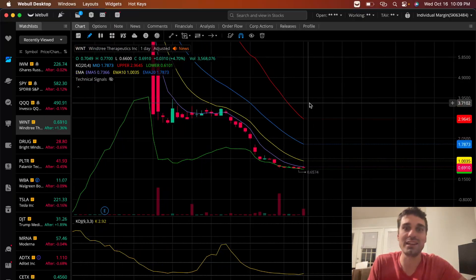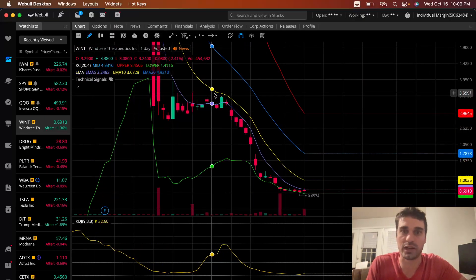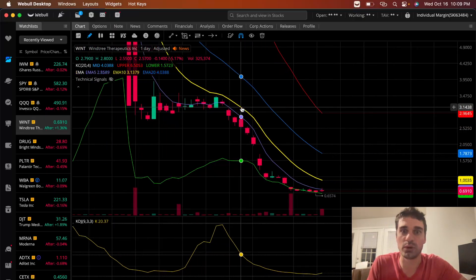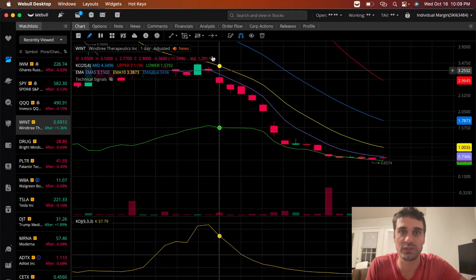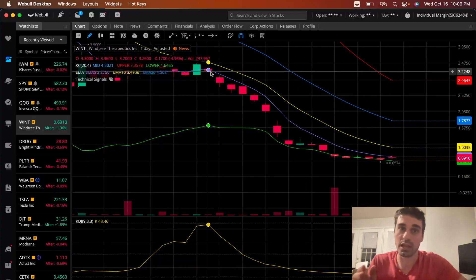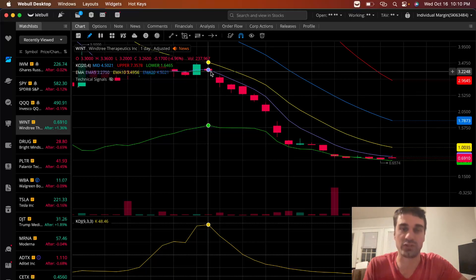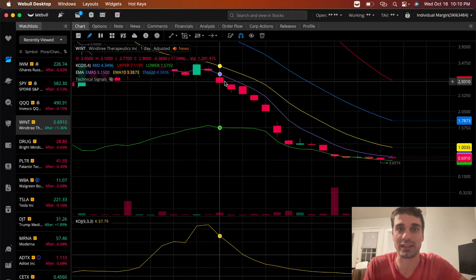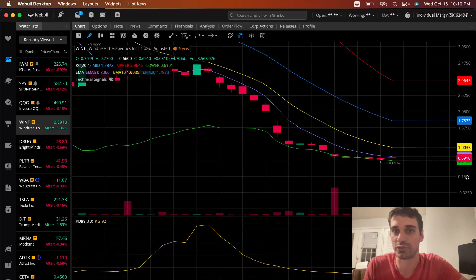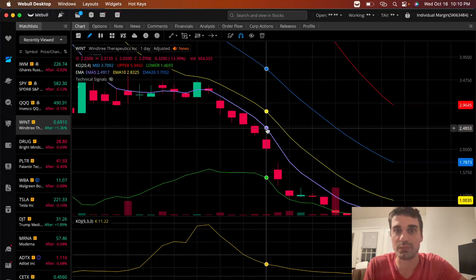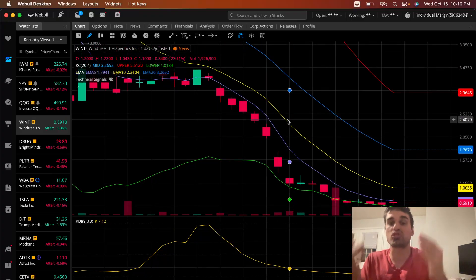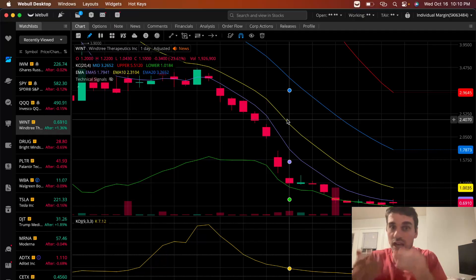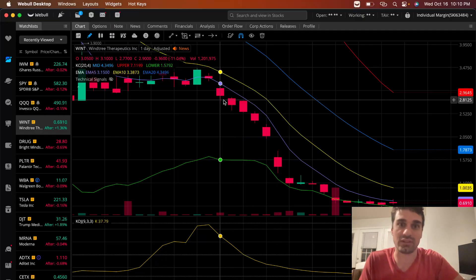But why did I like WINT? Why would I not have got in early like a lot of people? Well, if you look at WINT, the last time we touched the EMA5 was right here on 9/24. This thing was extremely oversold, extremely massive time distance.